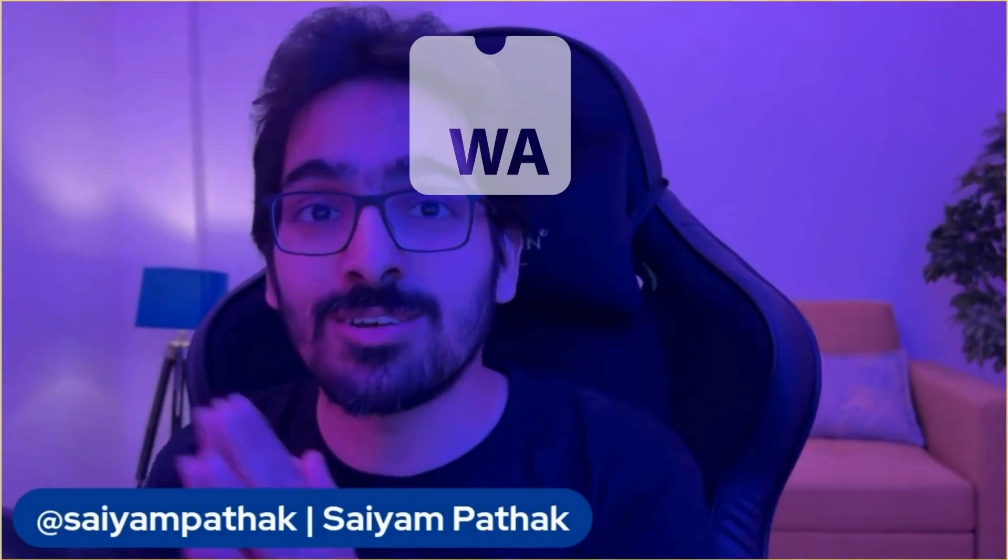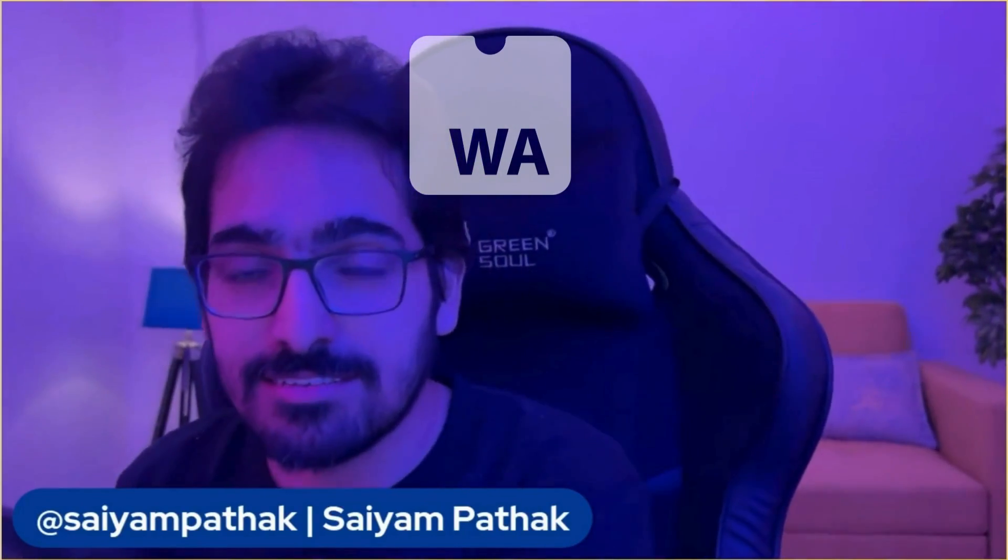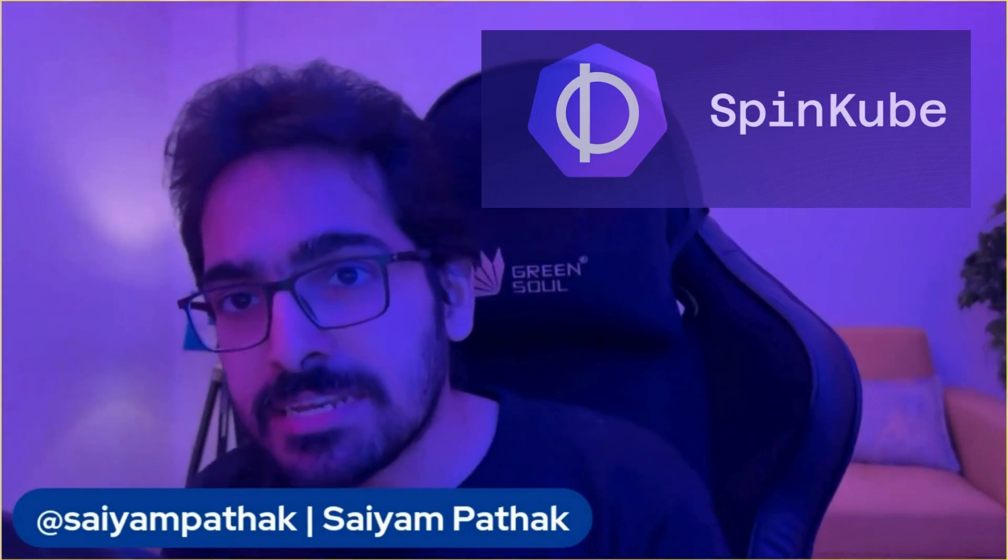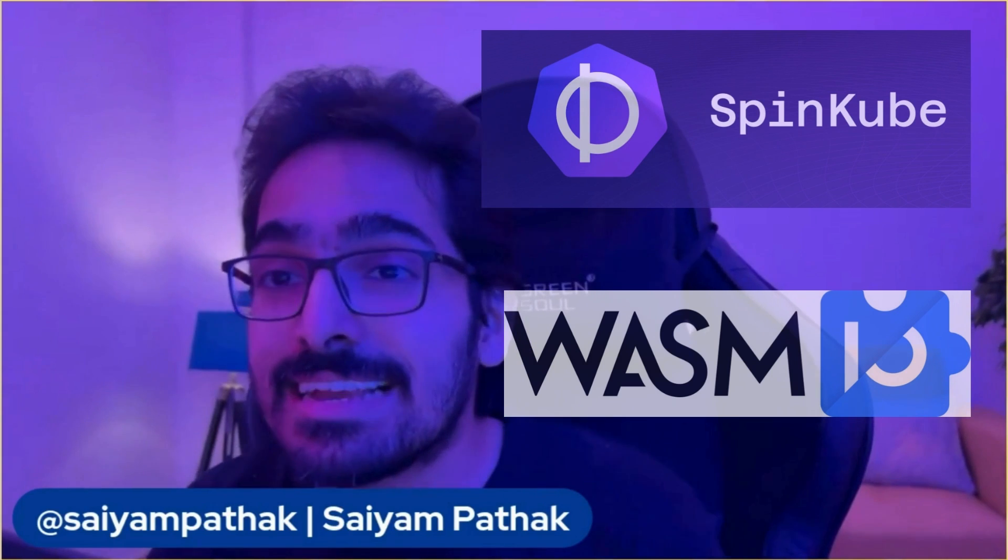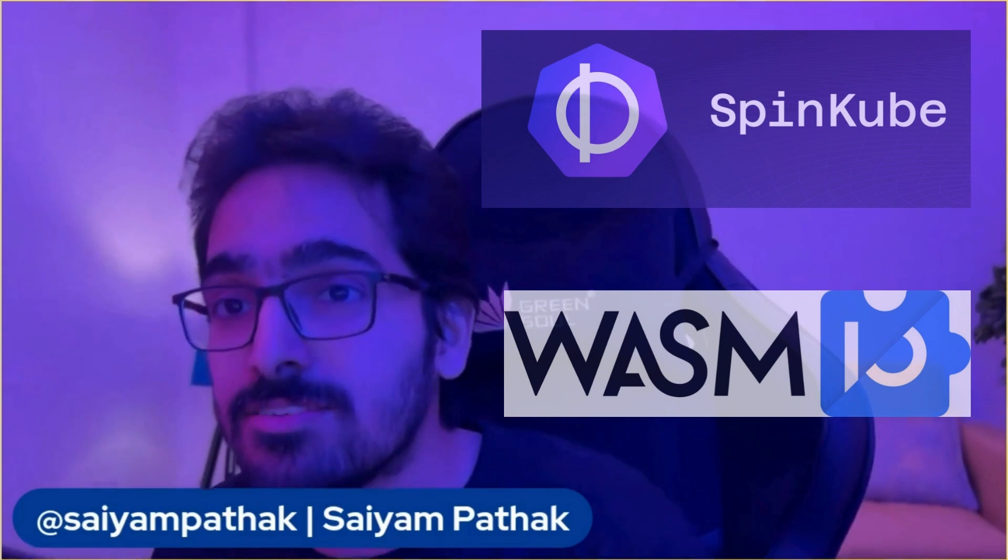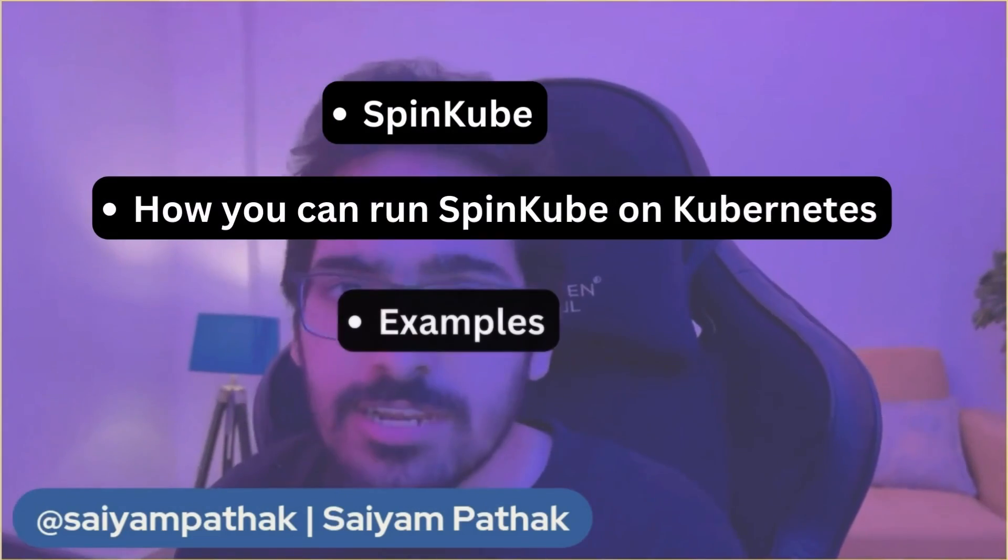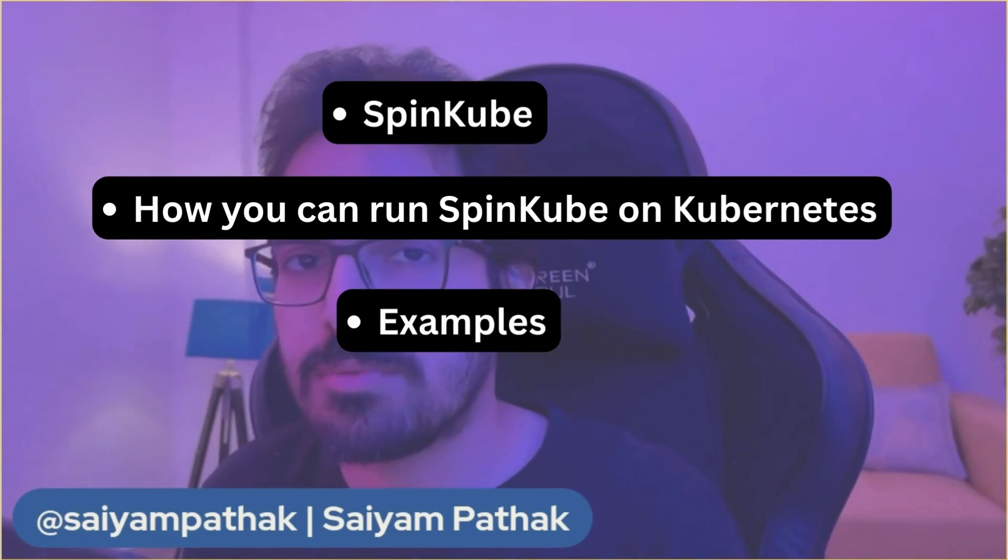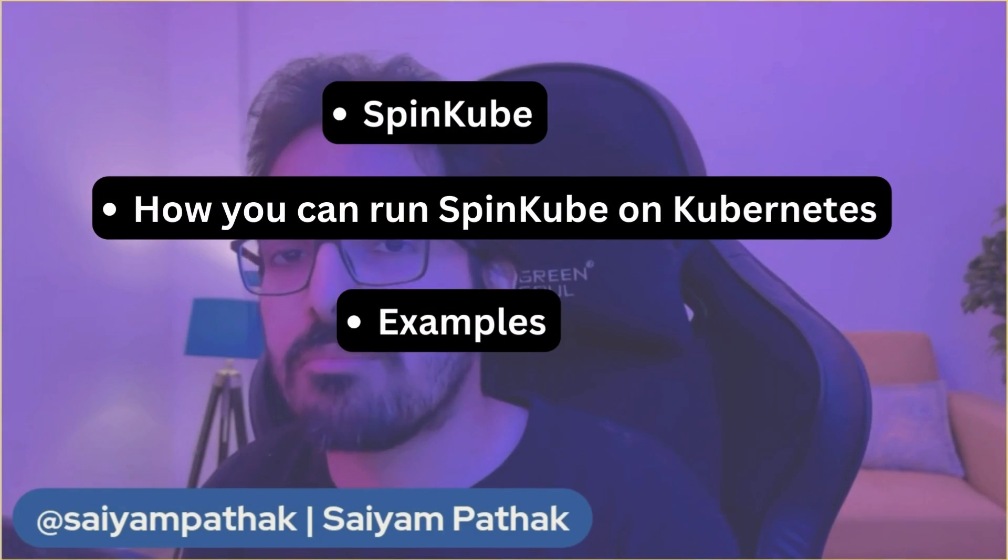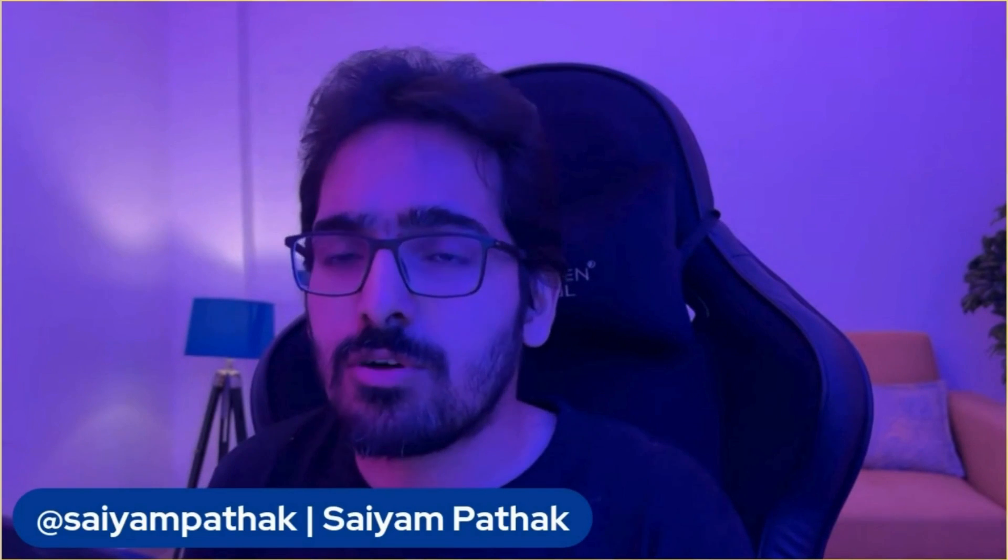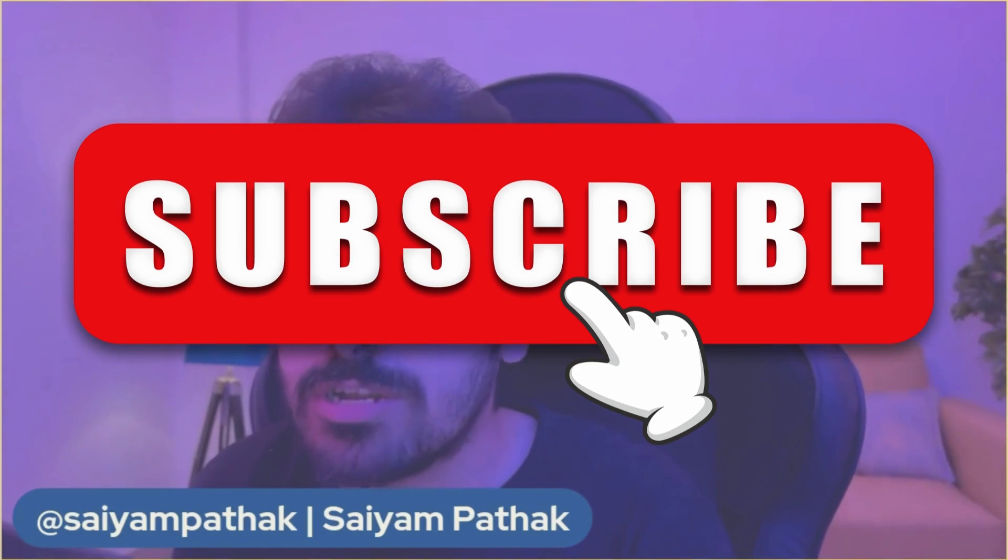WebAssembly on Kubernetes. This has been the talk of the town at KubeCon EU 2024 and there is this project called SpinKube that was launched at Wazamayo that makes it easier to run WebAssembly workloads, aka spin apps, onto Kubernetes clusters. In this video we'll be talking about SpinKube and how you can run it on Kubernetes, and we'll be trying out a couple of examples, one from scratch and one from their own examples. Before starting, make sure to subscribe to the channel and let's dive right into SpinKube.